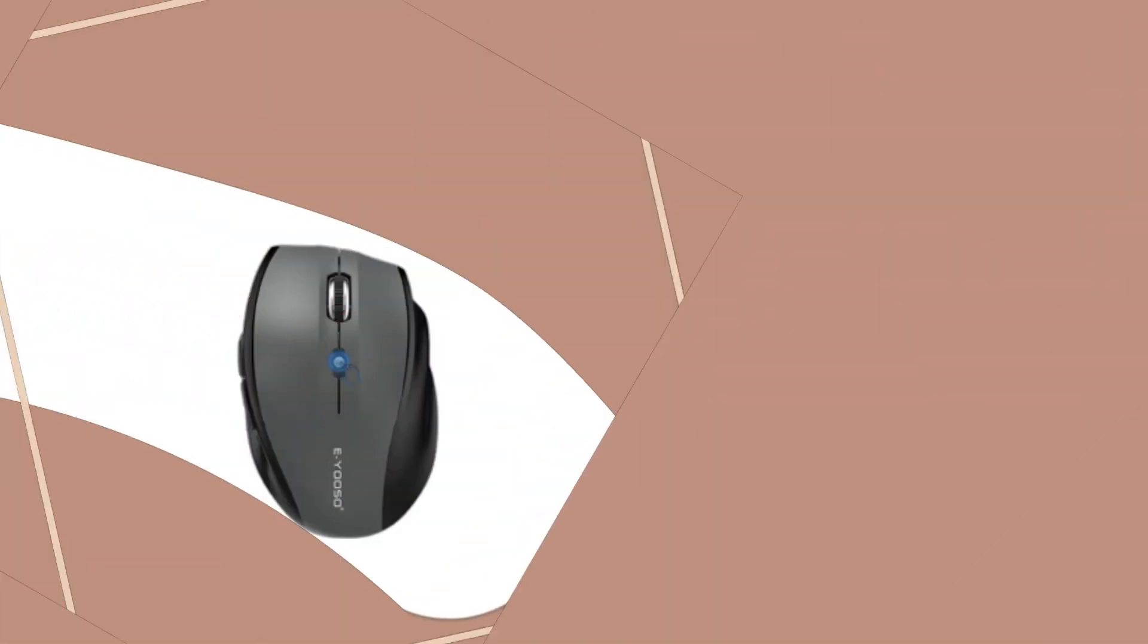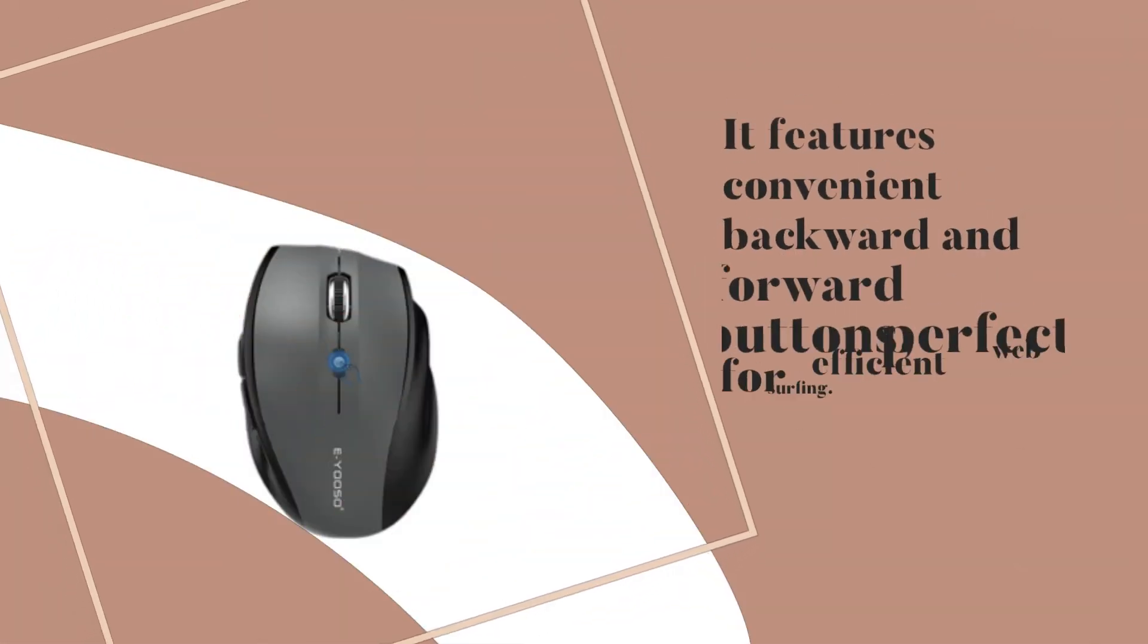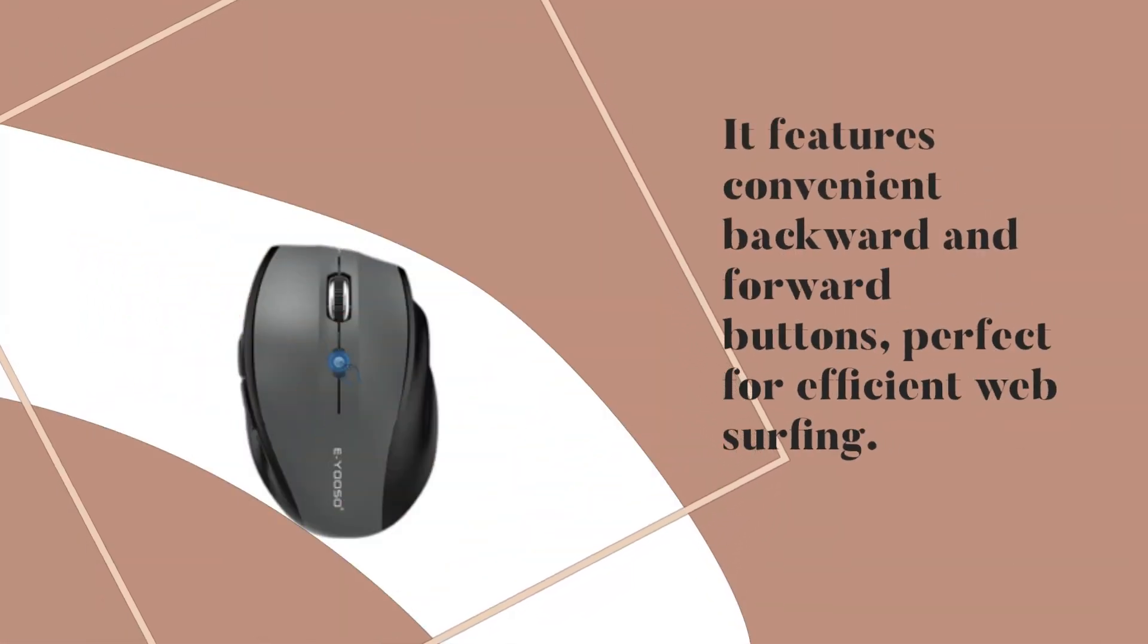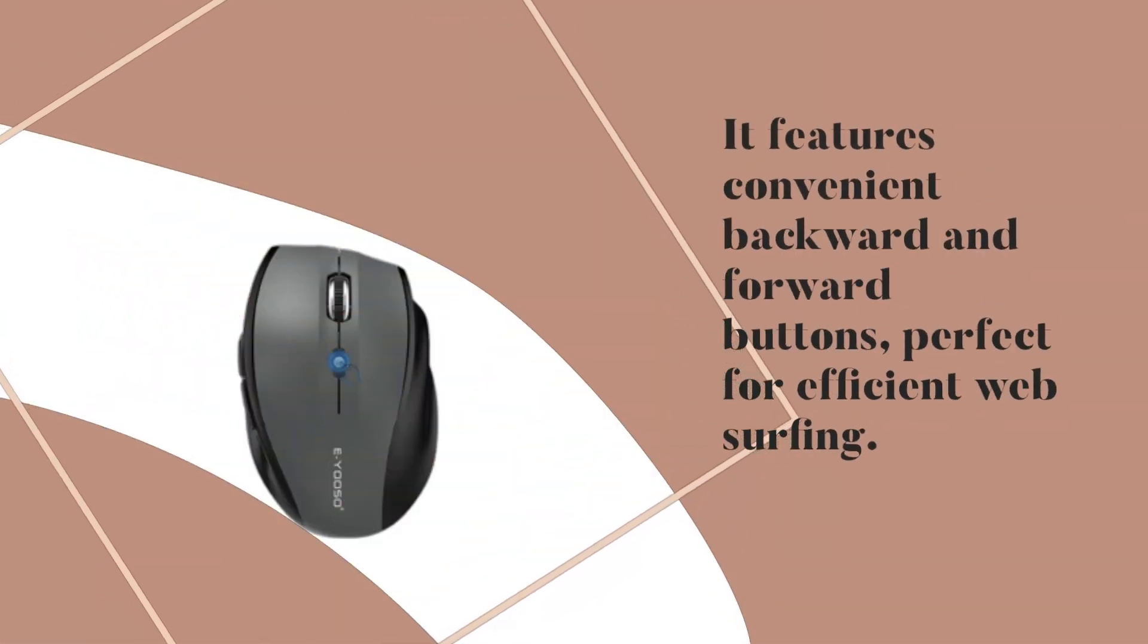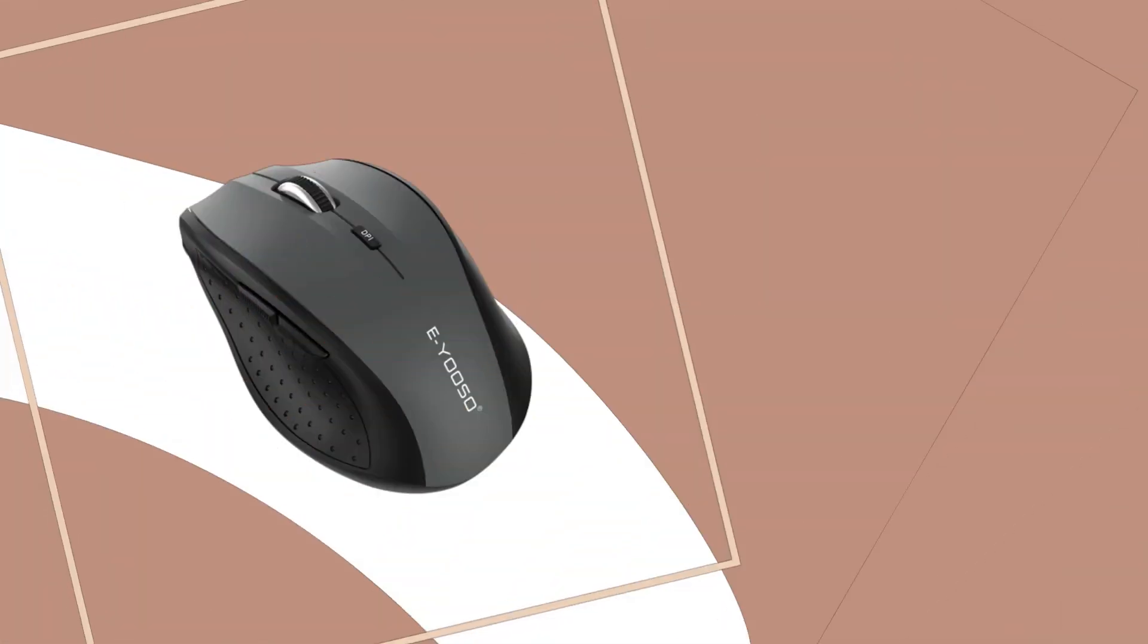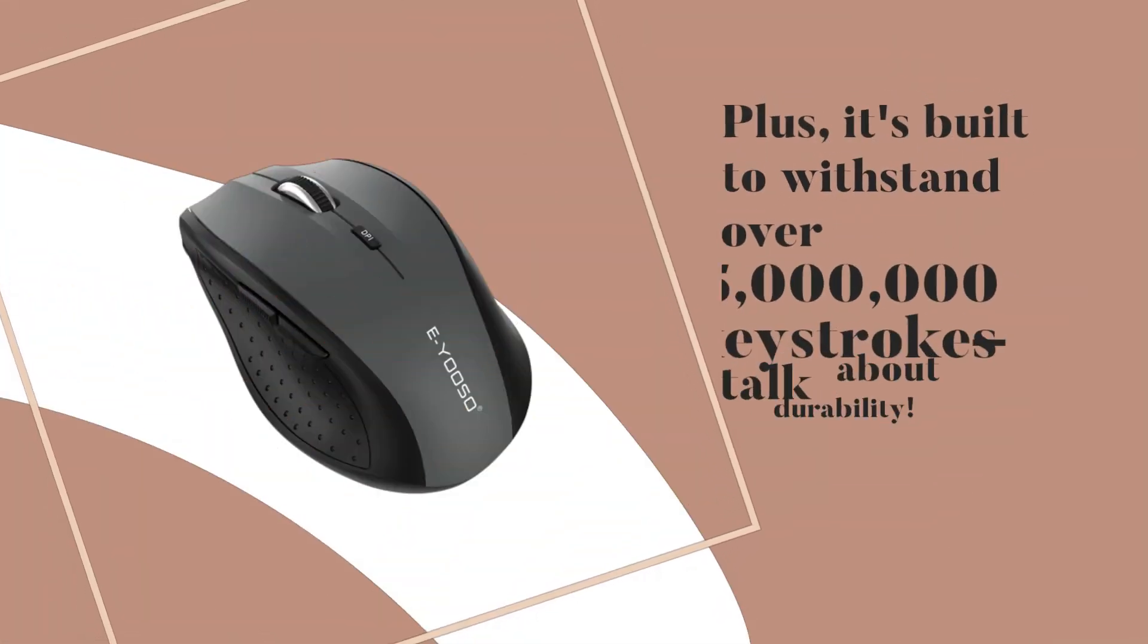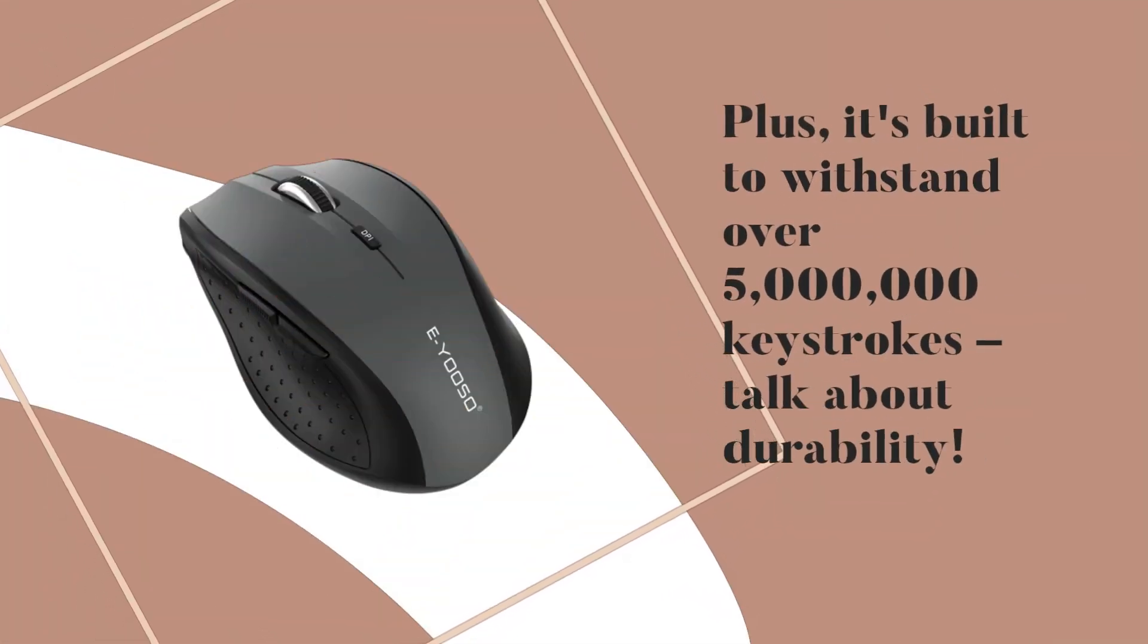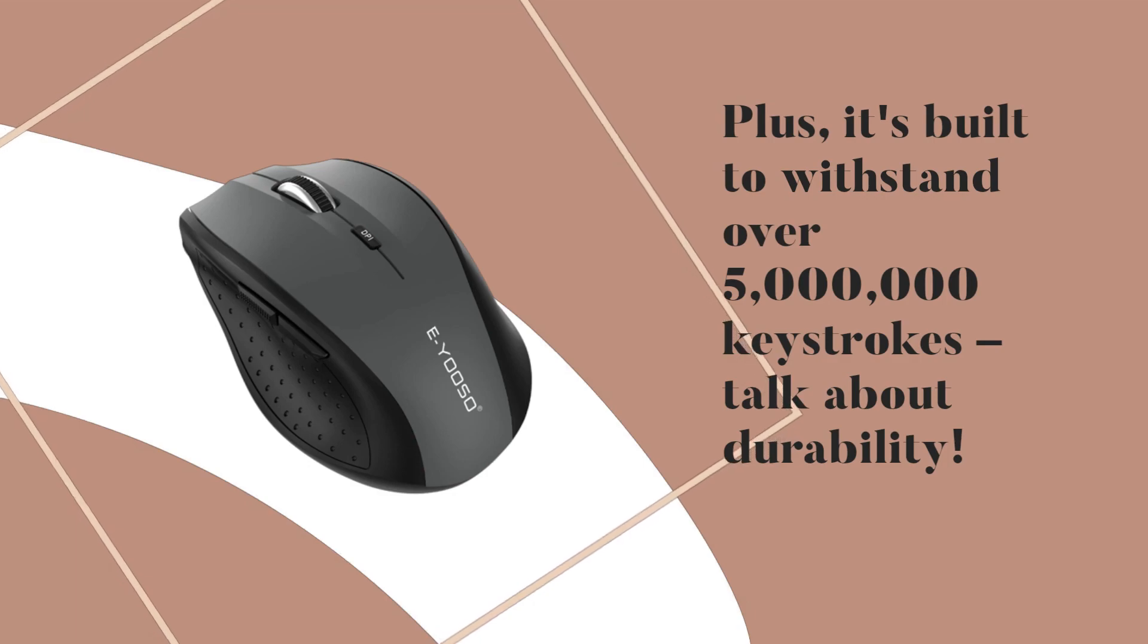It features convenient backward and forward buttons, perfect for efficient web surfing. Plus, it's built to withstand over 5 million keystrokes. Talk about durability.